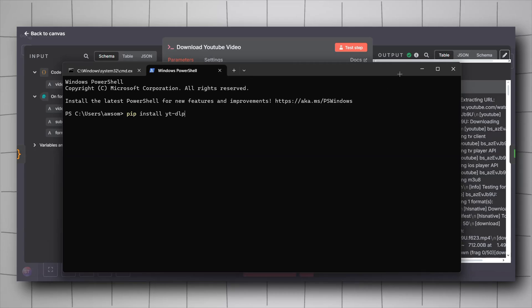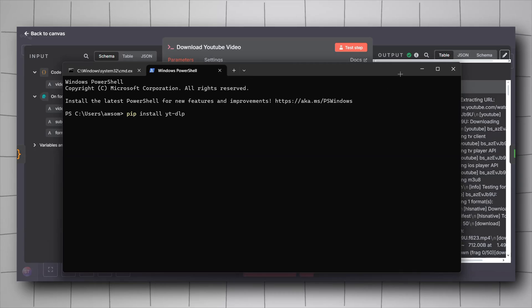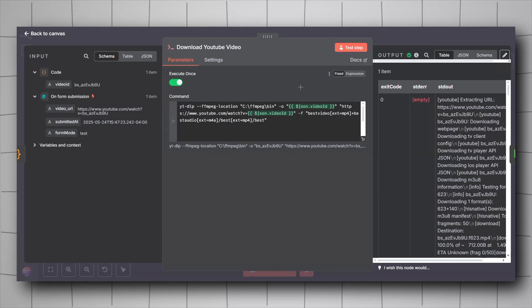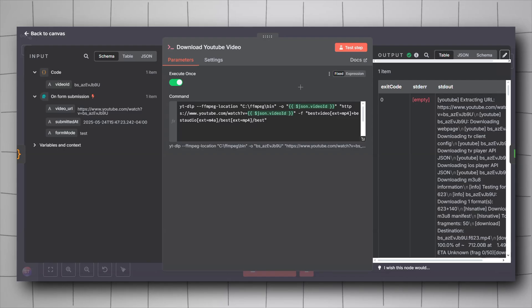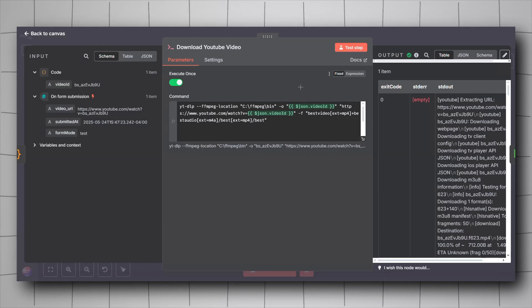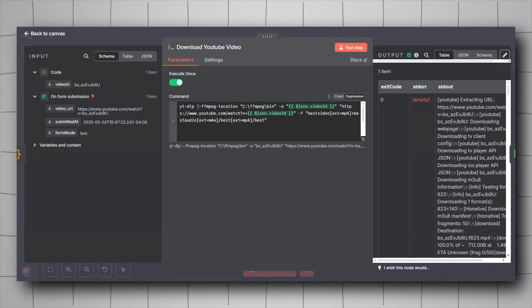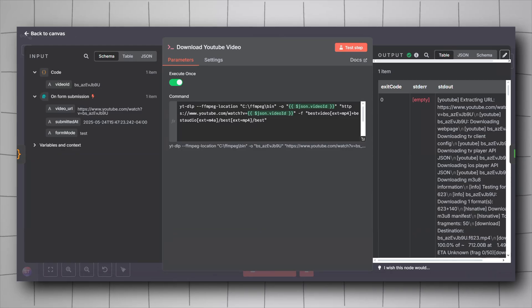n8n must be self-hosted on your local machine as well. I made also a video on that, I will leave it in the description for you guys to watch.